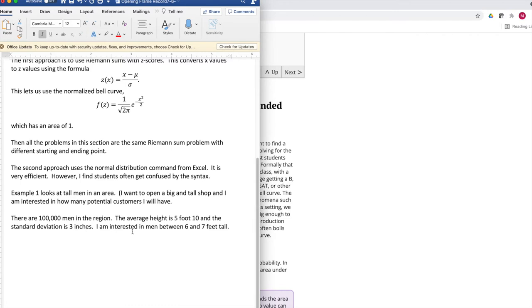I'm interested in how many men are there between 6 and 7 feet tall. I want to sell to those people, and I want to know do I have enough customers to make my store worthwhile.